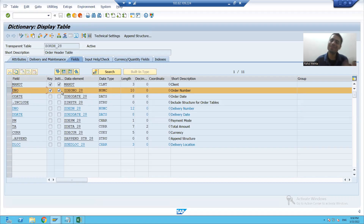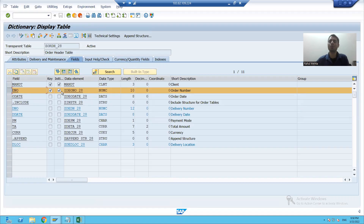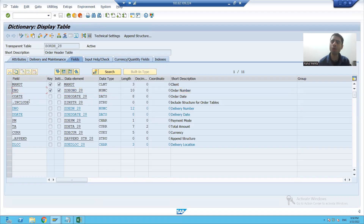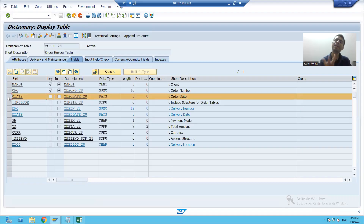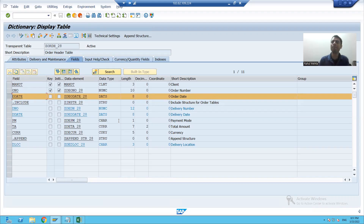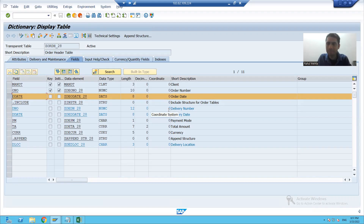Whenever there is an index, performance is high. So whenever I'm searching based upon the primary key, it's always a high probability that performance is good. Now suppose I want to search the order numbers based upon order date. In that case, you are not searching based upon the primary key — you are searching based upon a non-primary key. Suppose the database has a huge number of records and you are searching based upon non-primary keys; it might be the case that performance is not high.